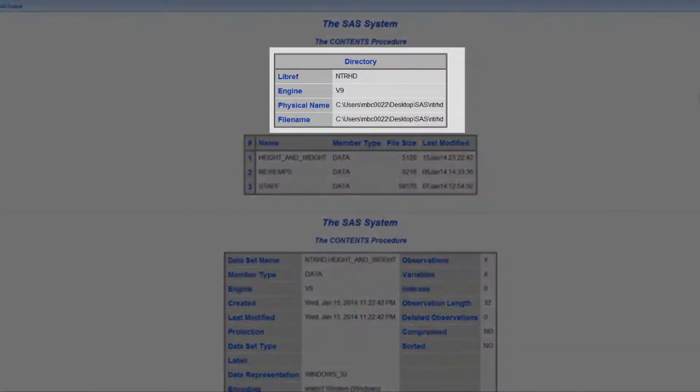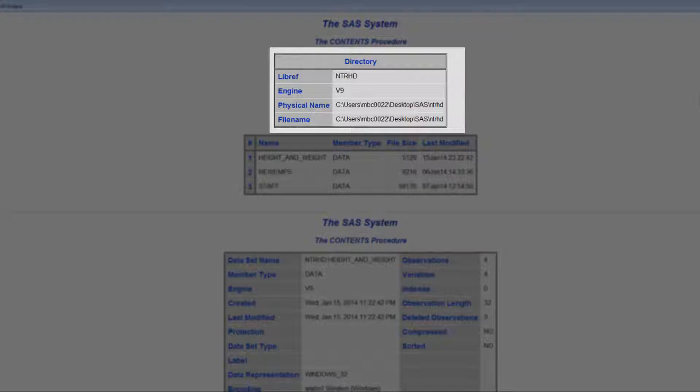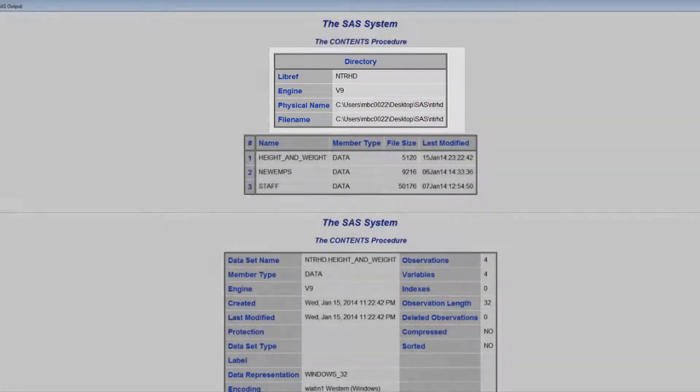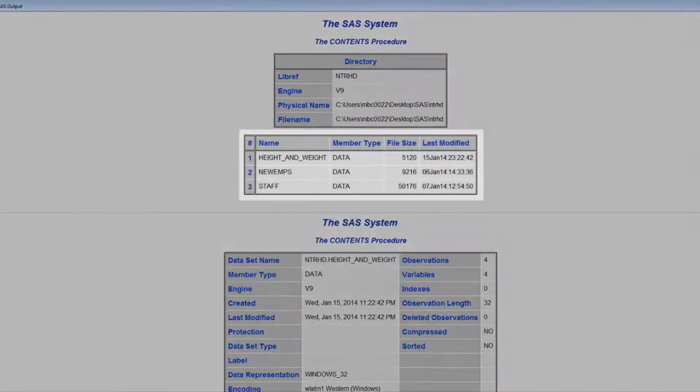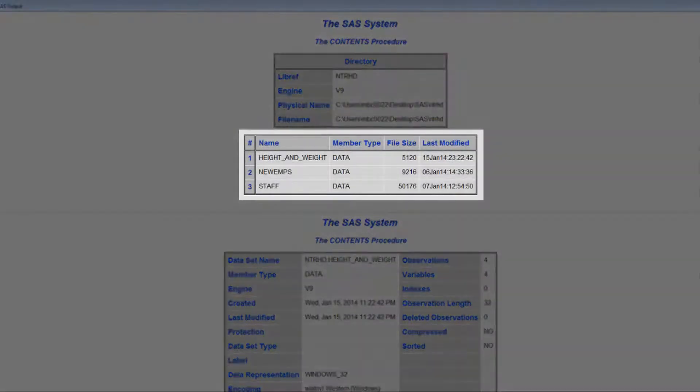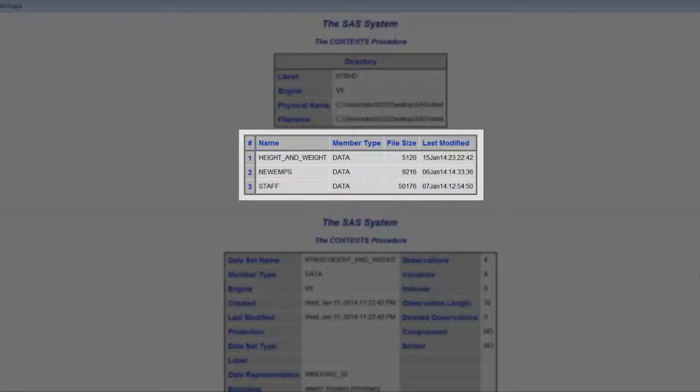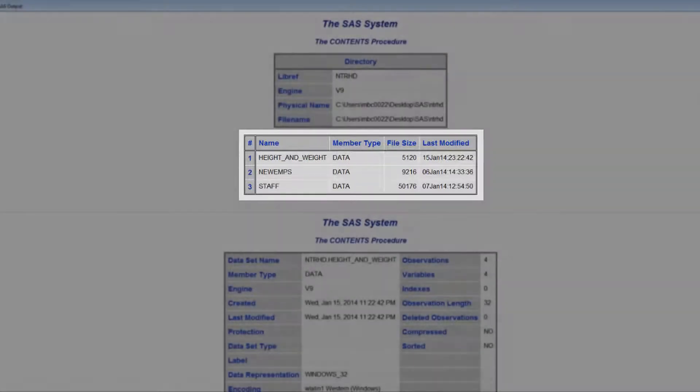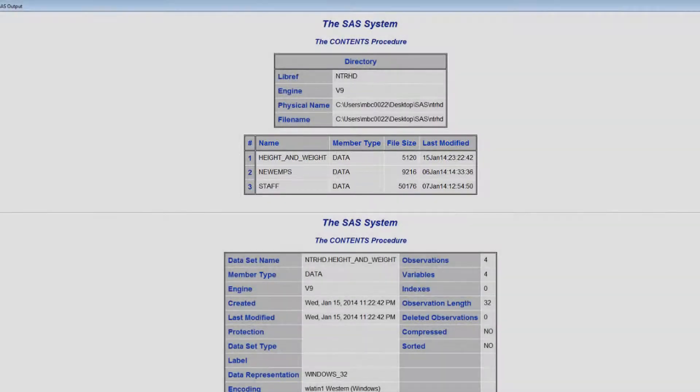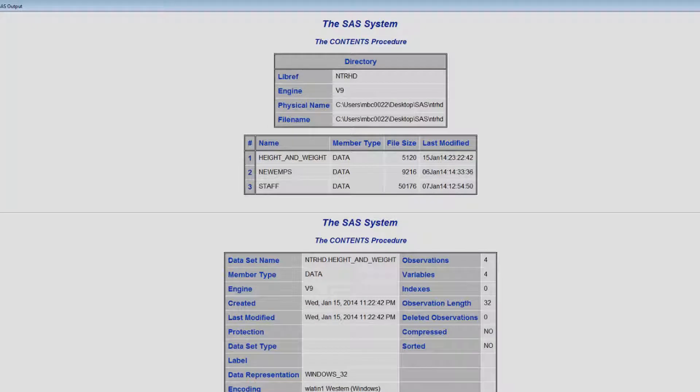The resulting report displays general information about the library, including the libref and the physical location of the file in the directory table. It also has a table that displays the members of the library in alphabetical order. Below that is a listing of the descriptor portions of the individual data sets. We will talk about those later.